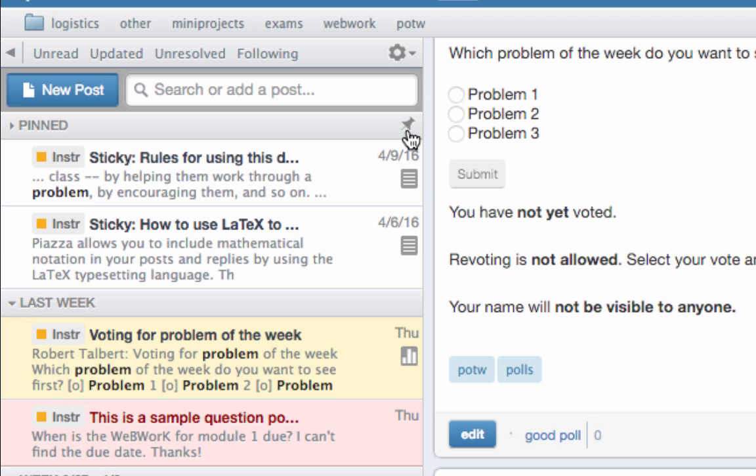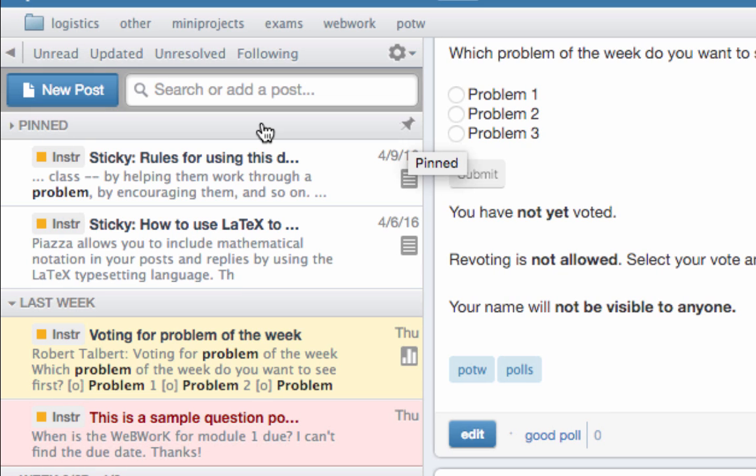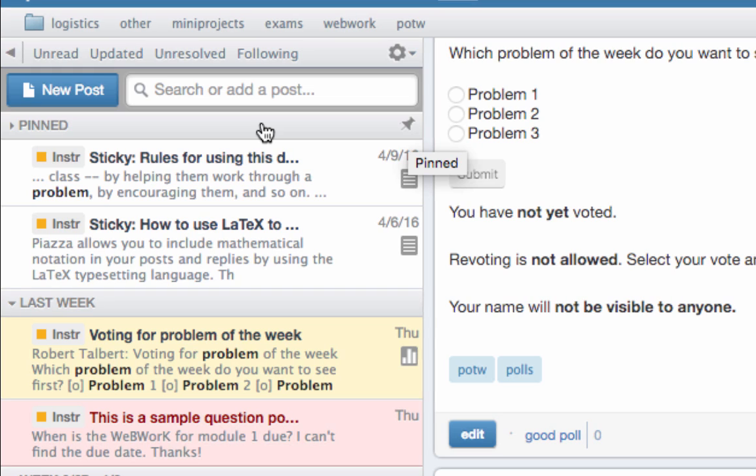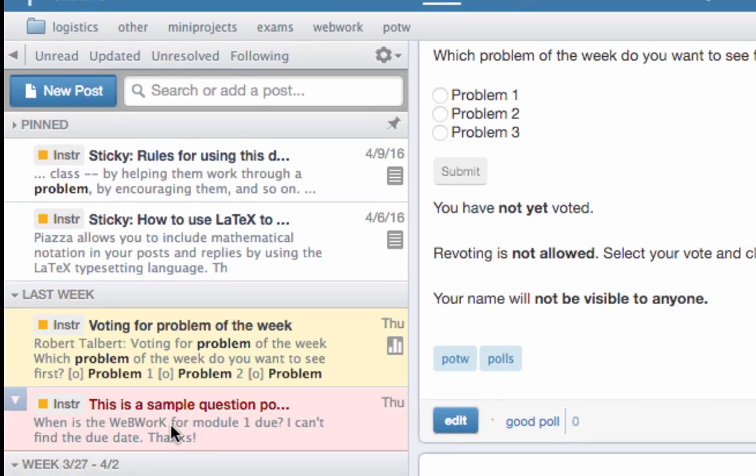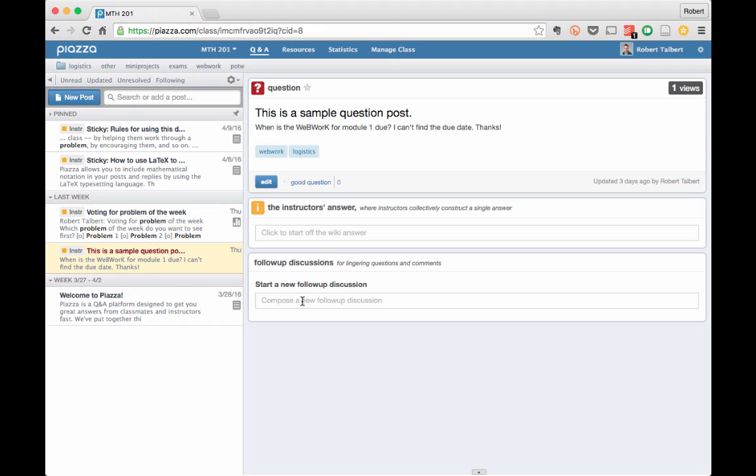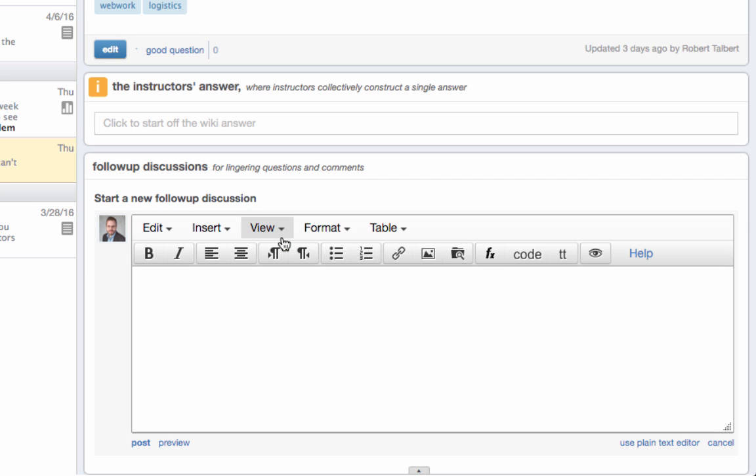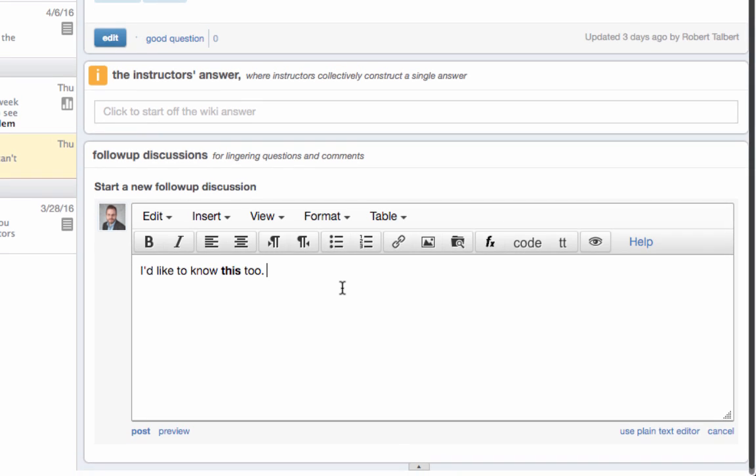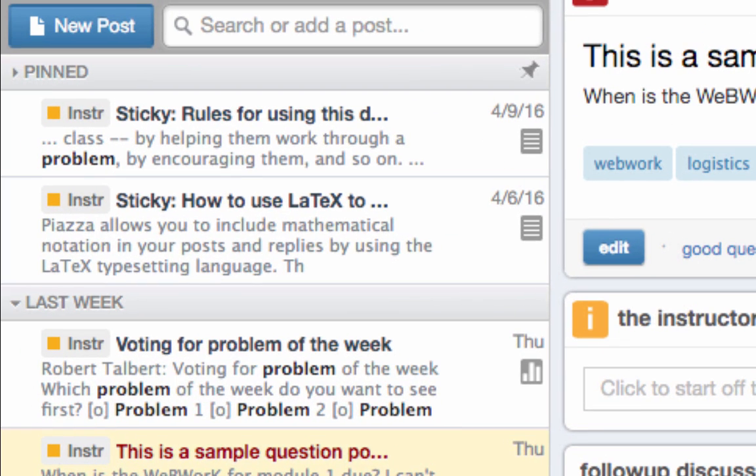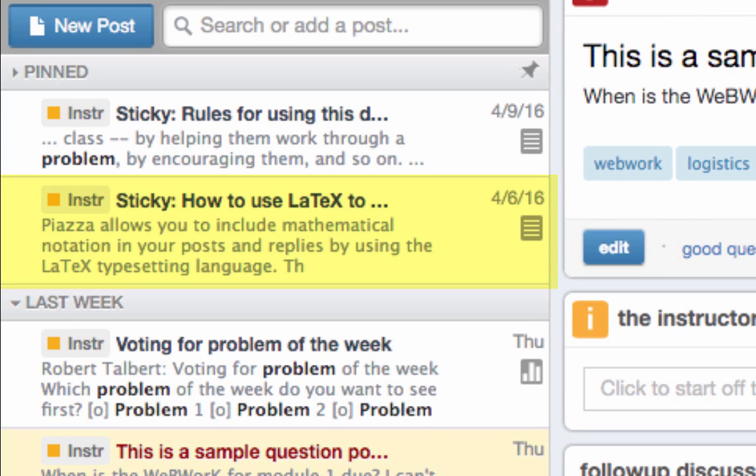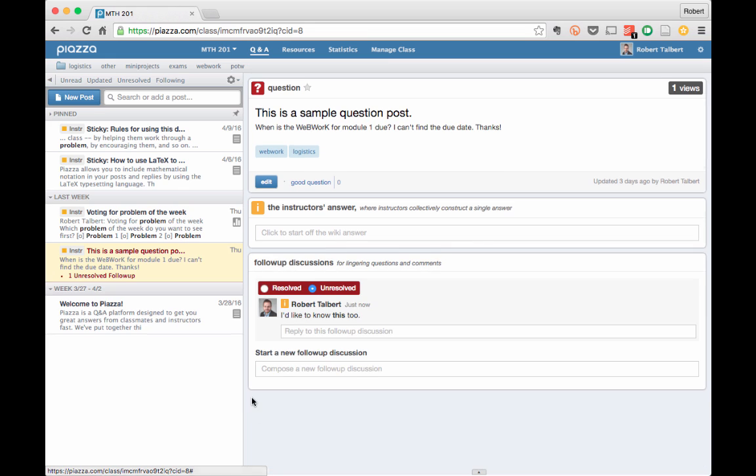Finally, let's look at how to create a post yourself. You can either create a brand new post if it's a discussion topic that hasn't come up yet, or you can add your thoughts to an existing discussion thread. Let's look at adding to an existing discussion thread first. To do this, find a post that already exists and just click in the follow-up discussion area. This brings up a rich text editor that functions like Microsoft Word, so you can type text or code, then format it as you wish, even add images and files. You can also add mathematical notation using LaTeX, which is discussed in this post, which will remain pinned to the top of your feed throughout the semester.